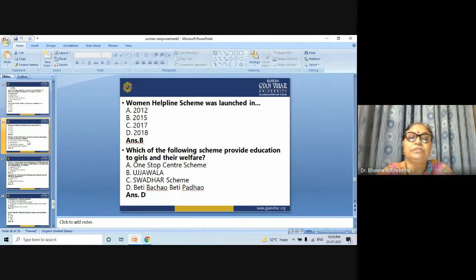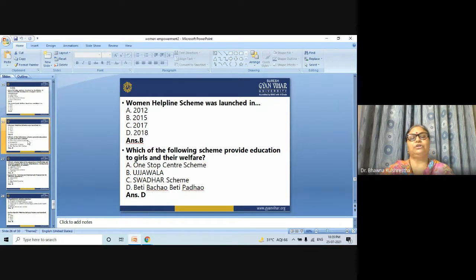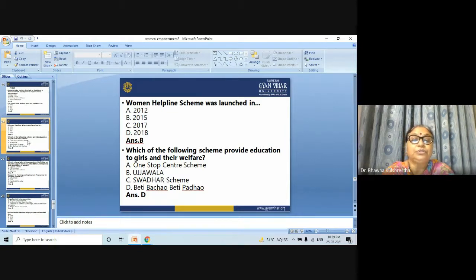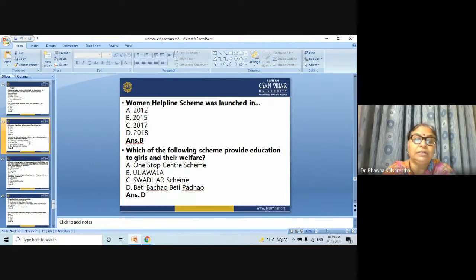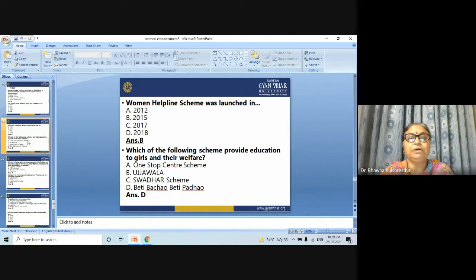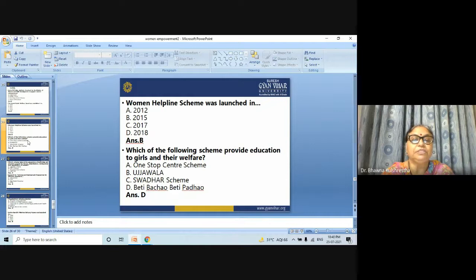MCQ Question 4: Which of the following schemes provided education to girls and their welfare — One Stop Centre Scheme, Ujjwala, Swadhaar Scheme, or Beti Bachao Beti Padhao? The right answer is Beti Bachao Beti Padhao.